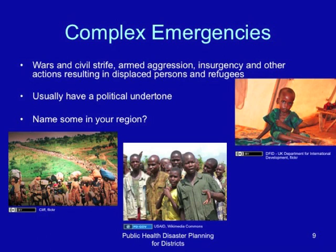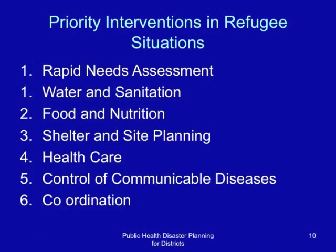Priority interventions in refugee or mass displacement situations include: a rapid needs assessment, provision of water and sanitation, food and nutrition, shelter and site planning, health care, control of communicable diseases, and coordination of the humanitarian response.